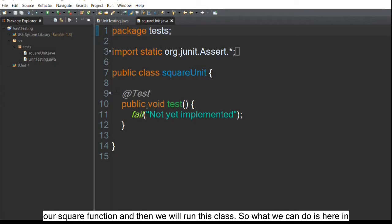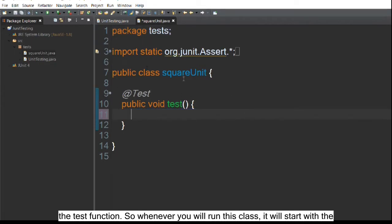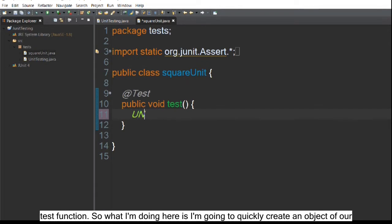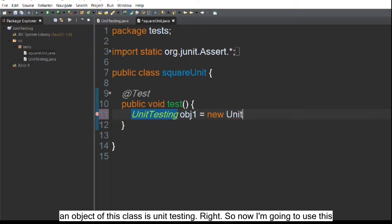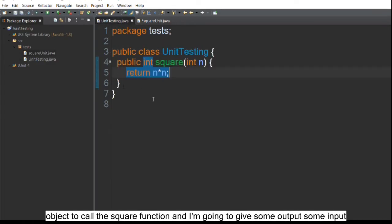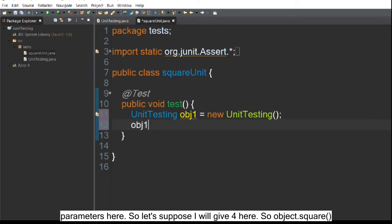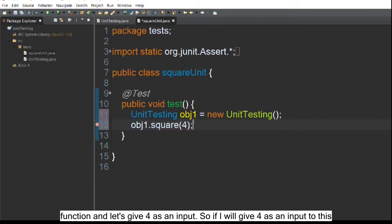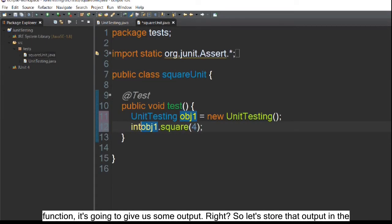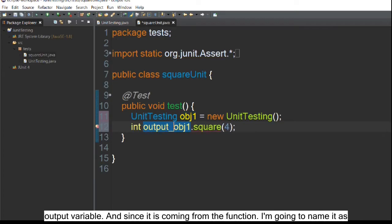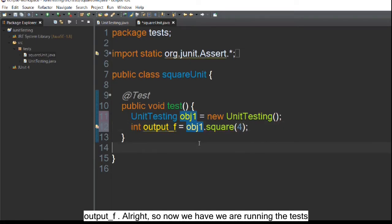In the test function — which runs whenever you run this class — I'm going to create an object of our unit testing class, which is the class where our square function resides. Using this object I'll call the square function and give four as the input parameter. I'll store the output in a variable named 'output_f'.